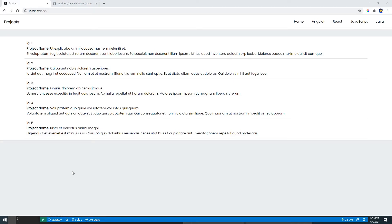Hey guys, welcome back to another video. In this video I'm going to talk about query params in Angular router. If you watched my previous video on params, I created the same project, but in this video I'm only adding a couple more things to show how query params work.